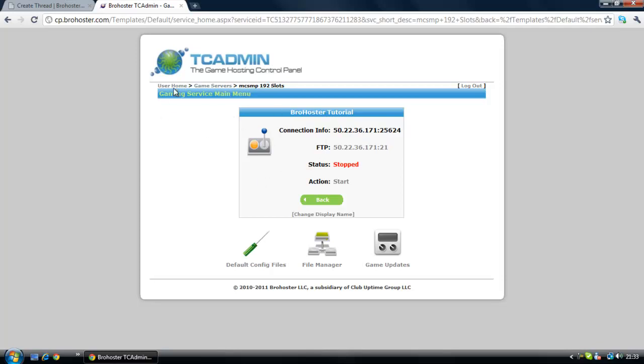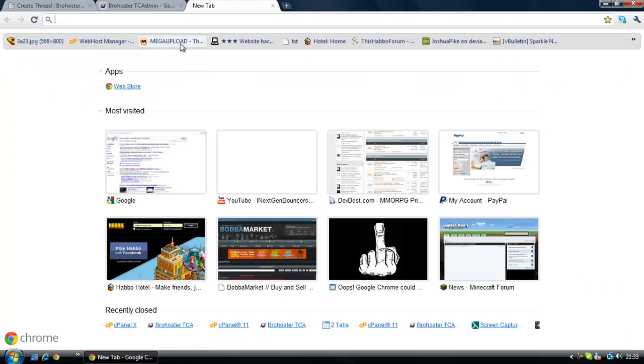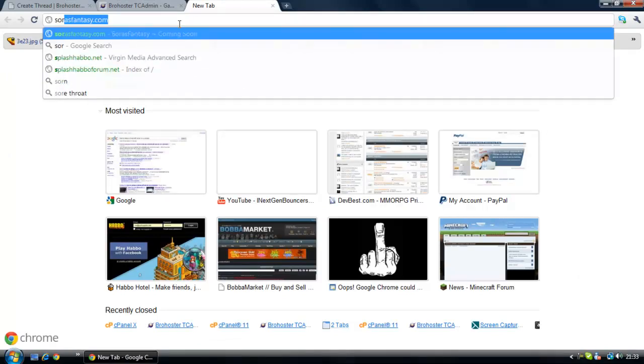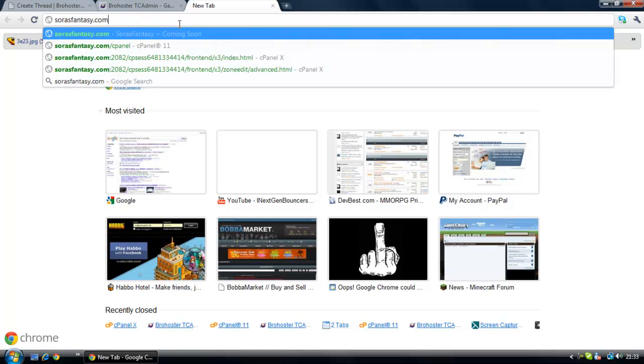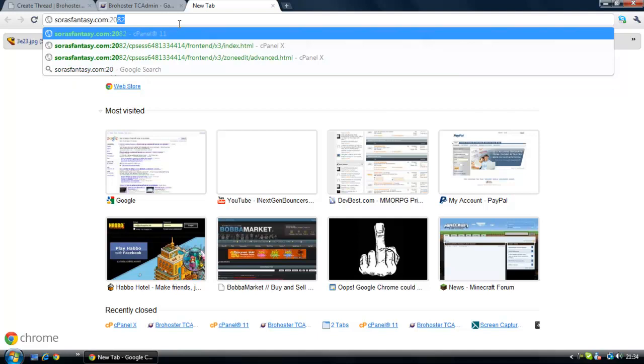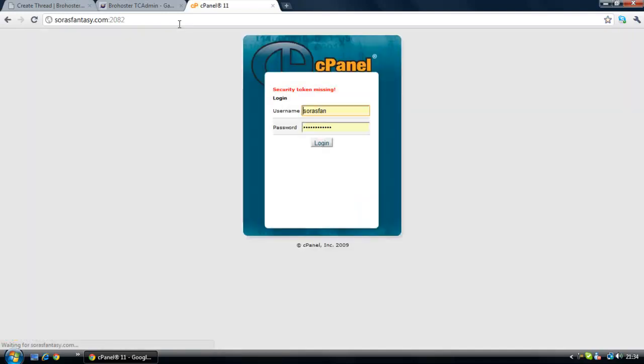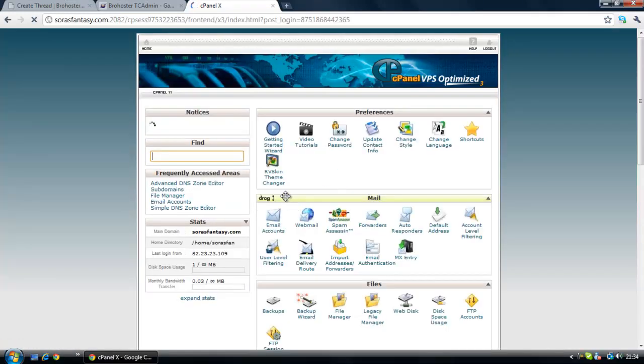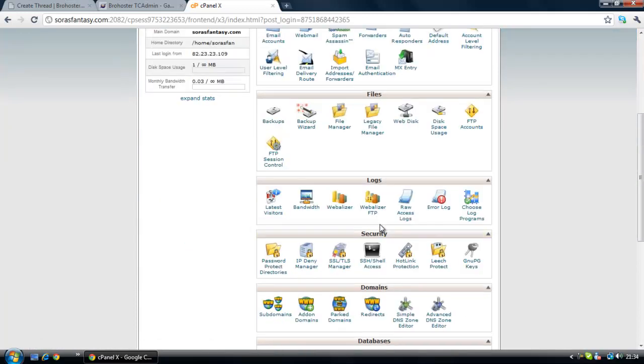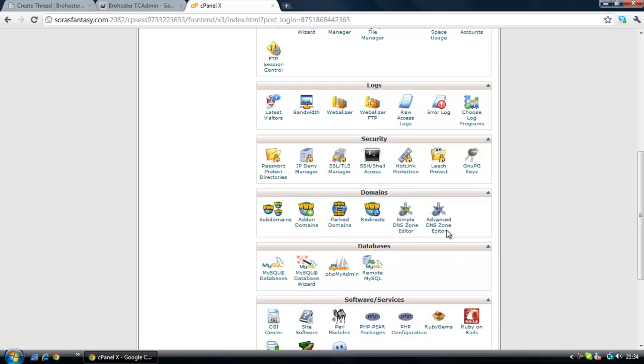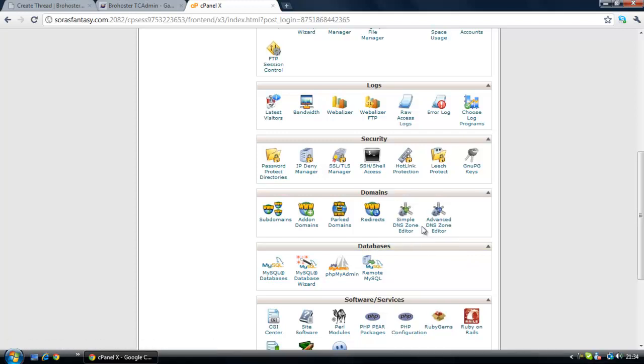Now you're going to want to log into your cPanel. To do this you must go to your domain, surasfantasy.com is the domain we will be using, then colon 2082 or slash cPanel, then click login. Now what you're going to need is Advanced DNS Zone Editor. If you don't have this, contact your web hosting provider and they should give it to you.